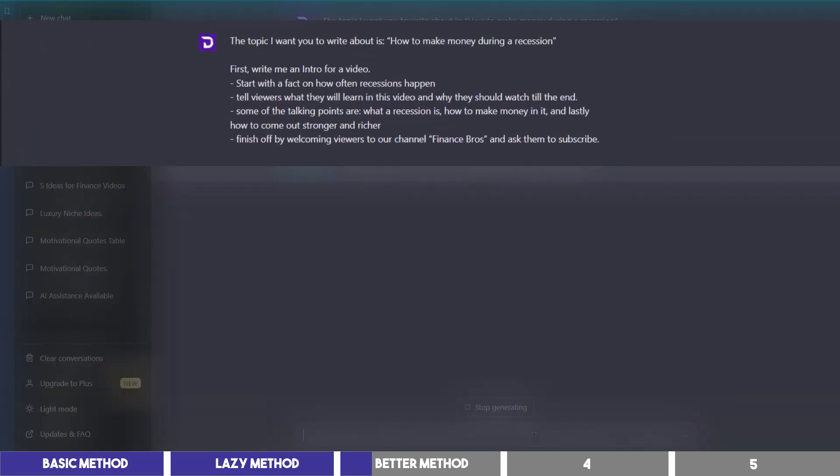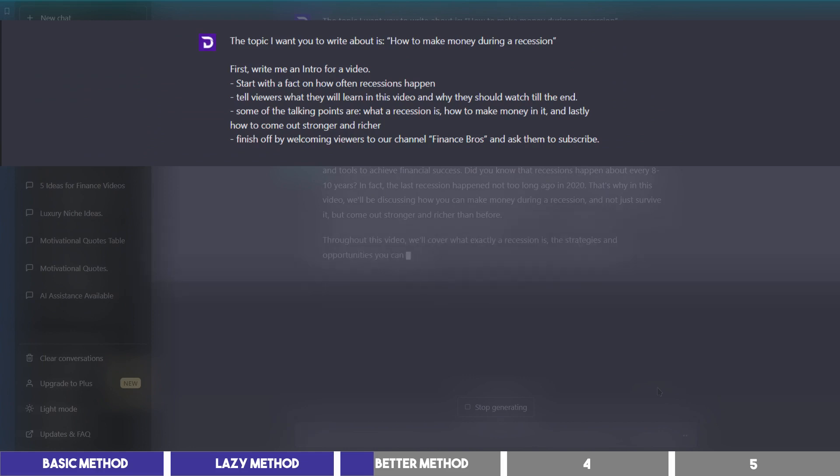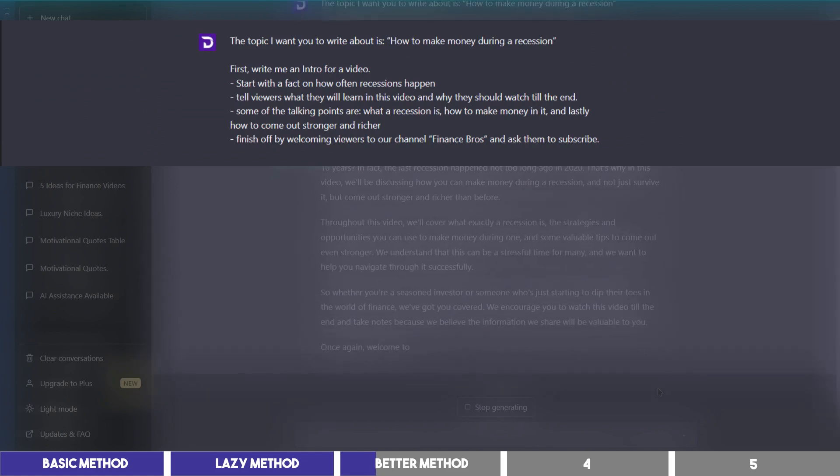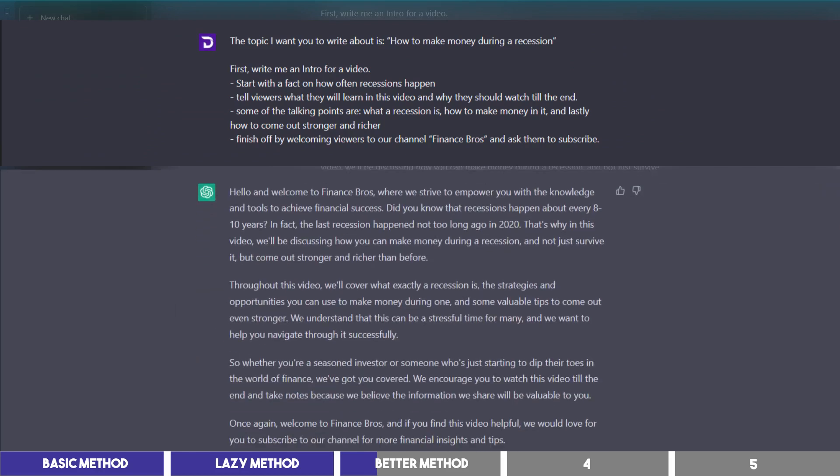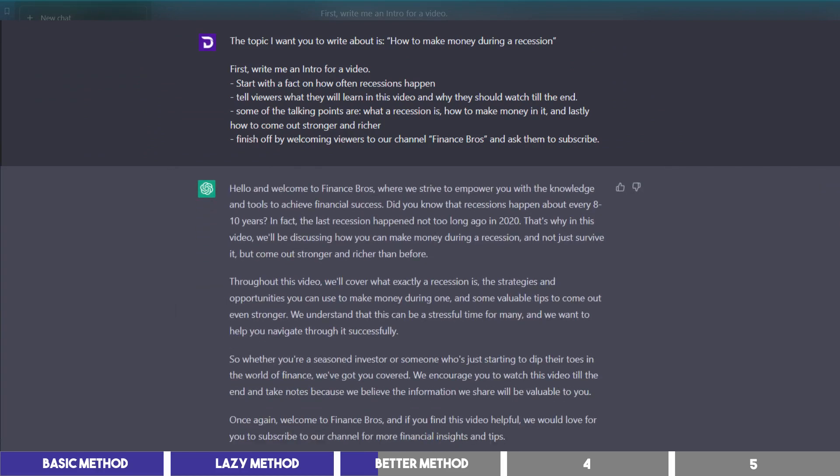The topic I want you to write about is, how to make money during a recession. First, write me an intro for a video. Then I gave it some context.